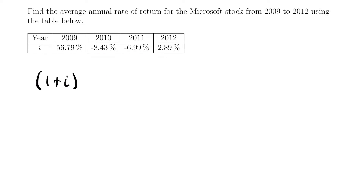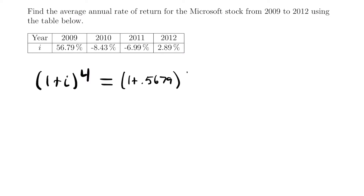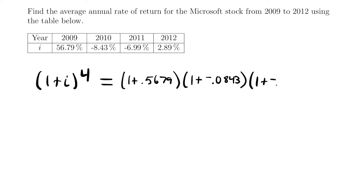We're looking for an average rate over a four-year period. So we'll start by writing (1 + i) to the fourth power, because we're looking for an interest rate over a four-year period. We'll take each of our yearly rates, add one to them, and multiply them together. So we have (1 + 0.5679) × (1 + (−0.0843)) × (1 + (−0.0699)) × (1 + 0.0289), converting each rate to decimal form.